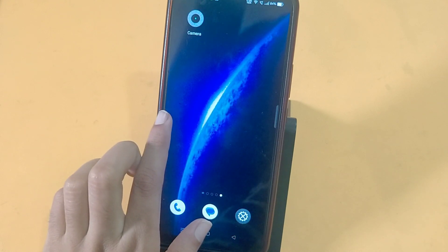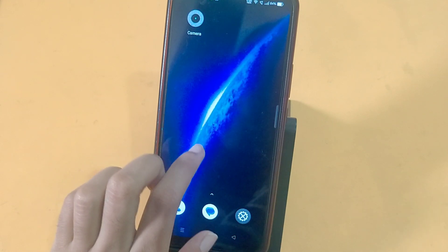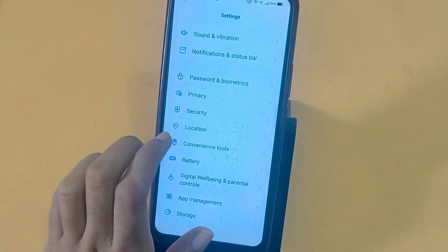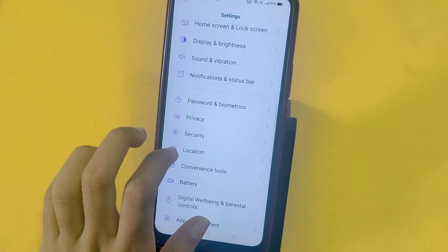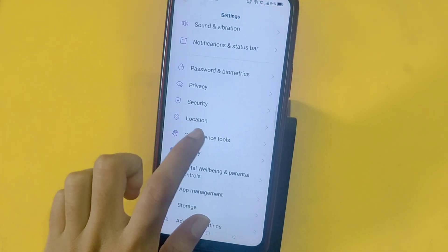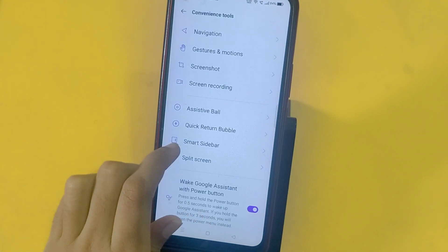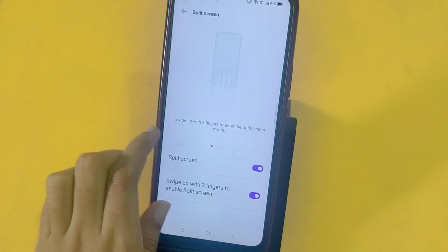It is easy to use on a real phone. First of all, you have to go to Settings. When you open Settings, you have to scroll down. Then you have to click on Communication and Tools.